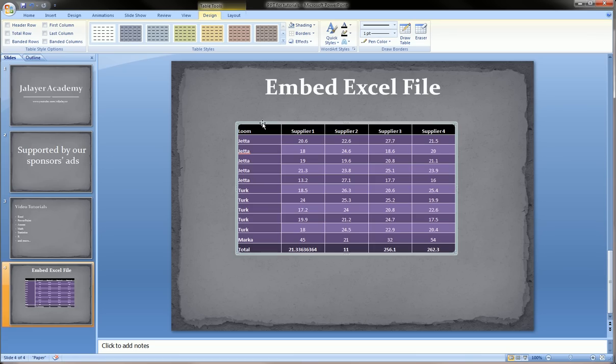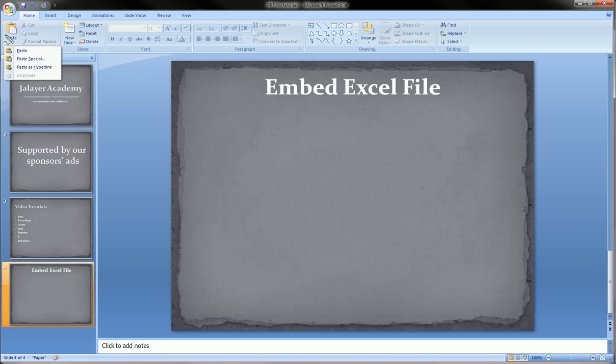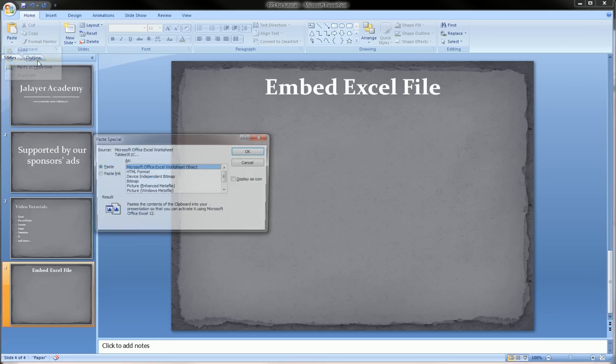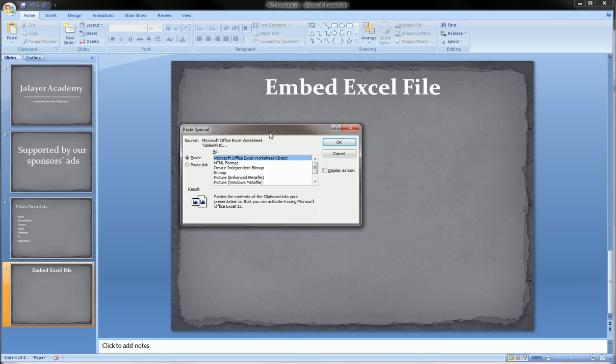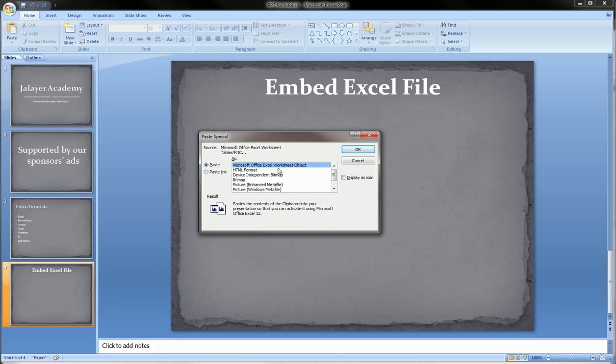So, let's delete this and paste this time. In the top left, we see we got these extra options here called paste special. And here is where we get to choose to paste as a Microsoft Office Excel worksheet object.